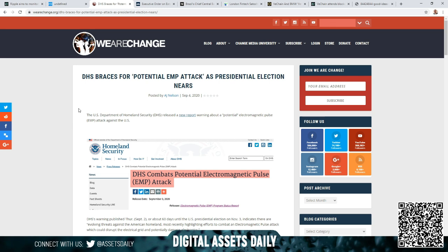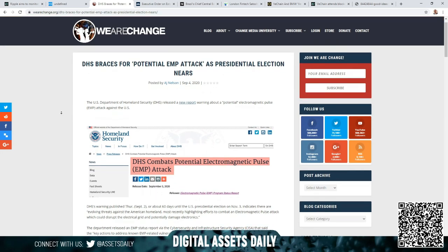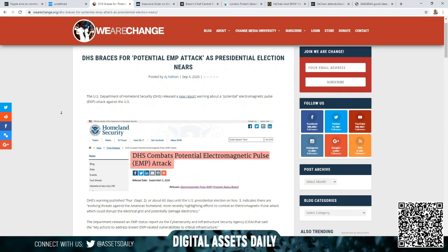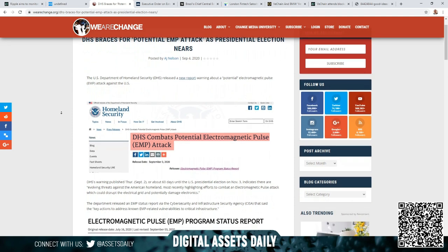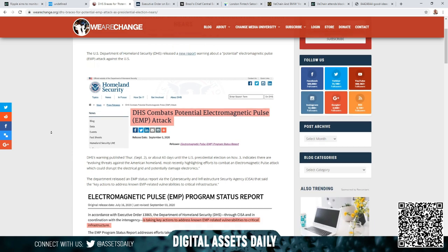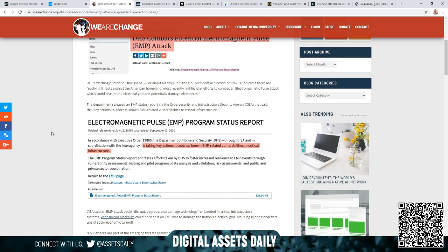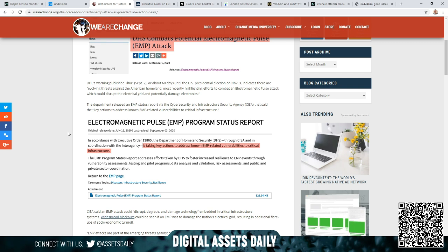On the next article, the DHS braces for a potential EMP attack as presidential election nears. The U.S. Department of Homeland Security DHS released a new report warning about a potential electromagnetic pulse, EMP, against the U.S. DHS's warning, published Thursday September 2nd, about 60 days until the U.S. election on November 3rd, indicates that there are evolving threats against the American homeland. Most recently highlighting efforts to combat an electromagnetic pulse attack which could disrupt the electrical grid and potentially damage electronics.